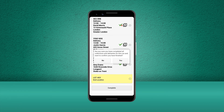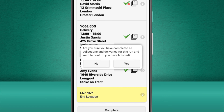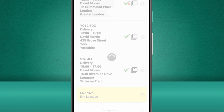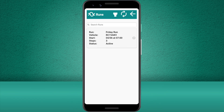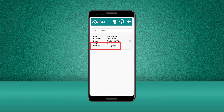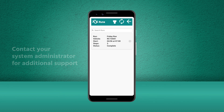This will show a pop-up window that asks if we are sure we'd like to confirm all the collections and the deliveries. We have, so we'll go ahead and press Yes. This will automatically return us to the runs menu and if we press Refresh, it will now update the status of the run to Complete. If you need any additional help using the Stream mobile app, please contact your system administrator.